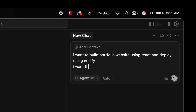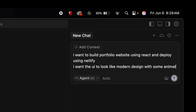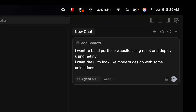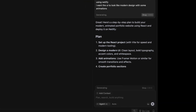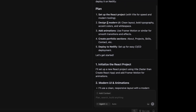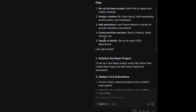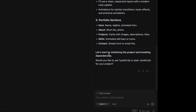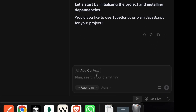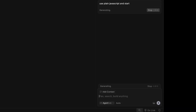I want to build a portfolio website using React and deploy using Netlify. Let's add more details — I want the UI to look like a modern design with some animations. Let's type this prompt and click Enter. It's now planning the project: set up React project, design modern UI, add animations. It's initializing and installing dependencies. It's also asking whether to use TypeScript or plain JavaScript — we'll go with plain JavaScript.